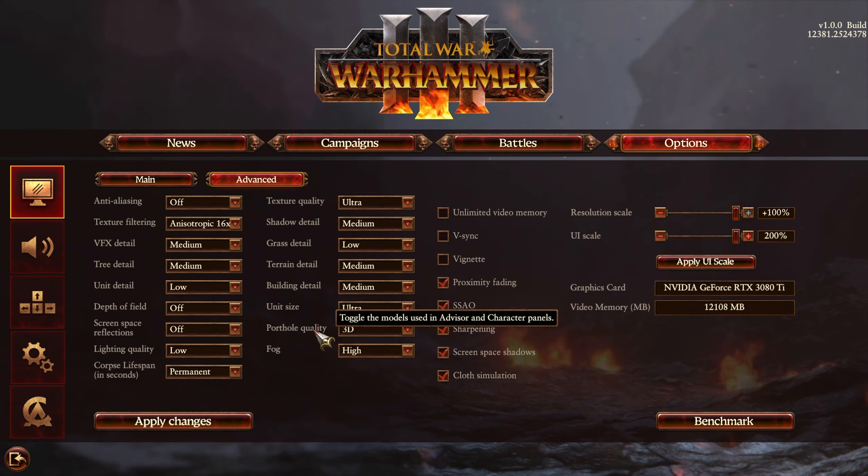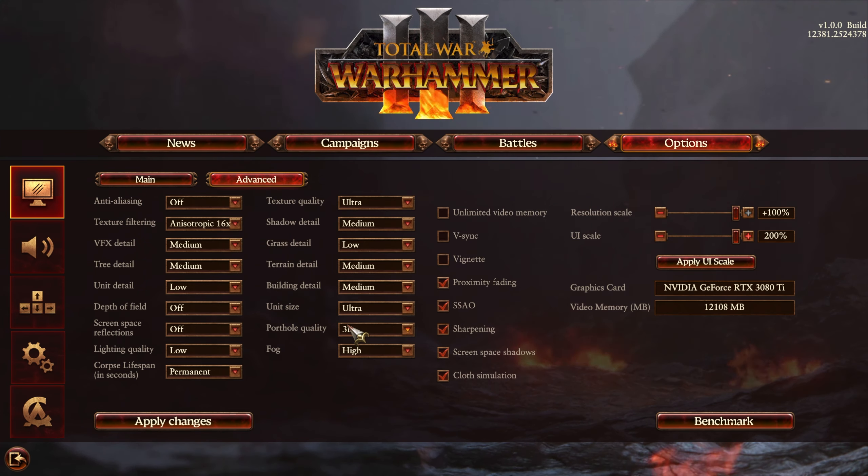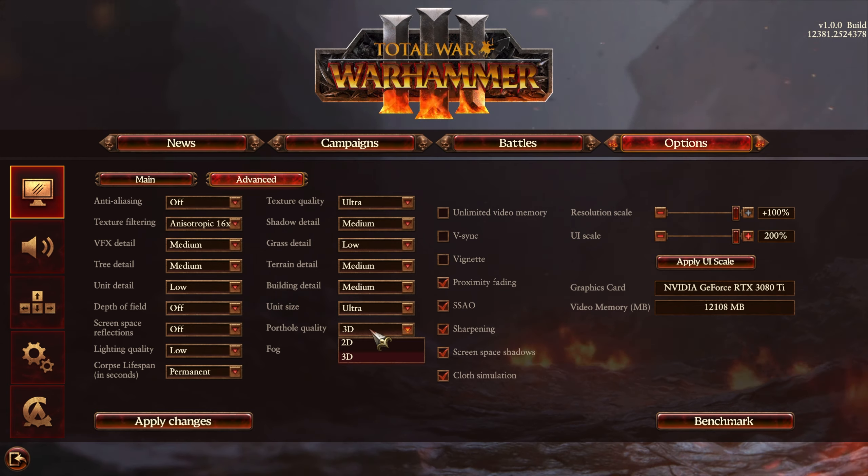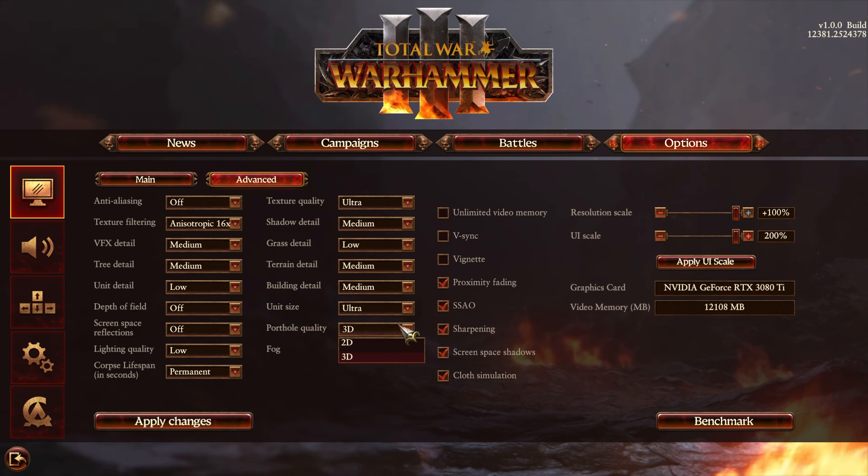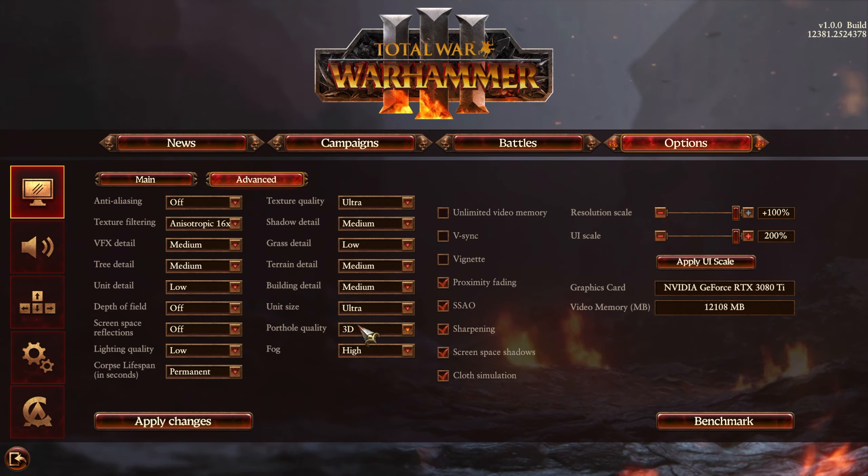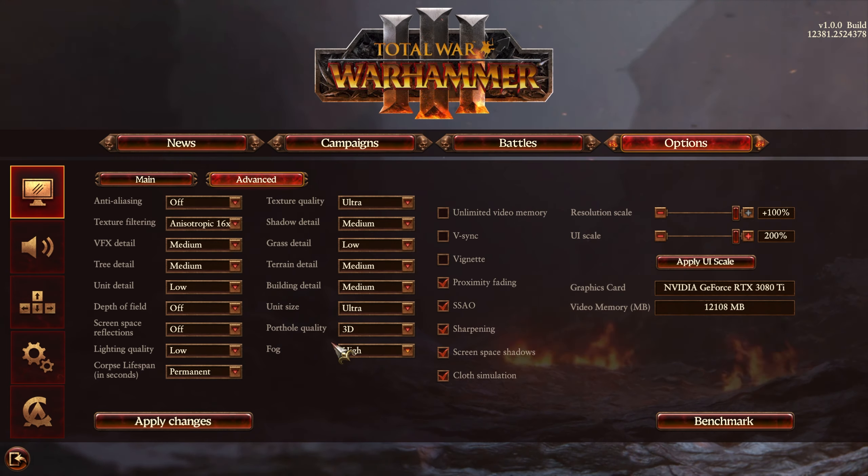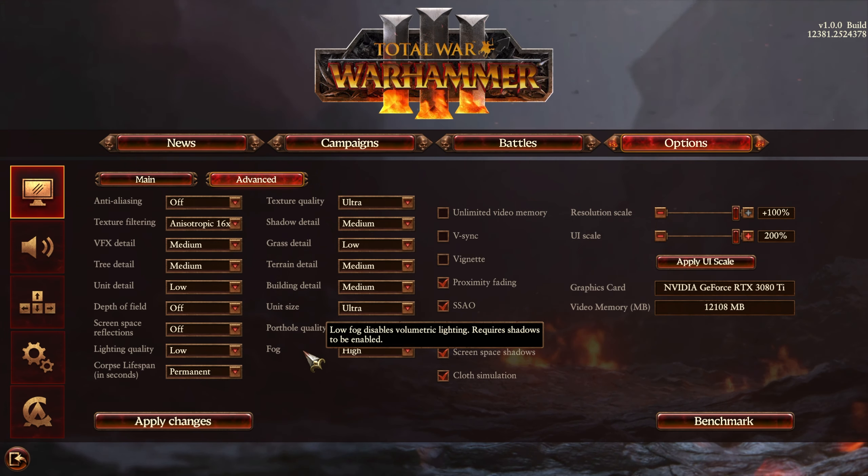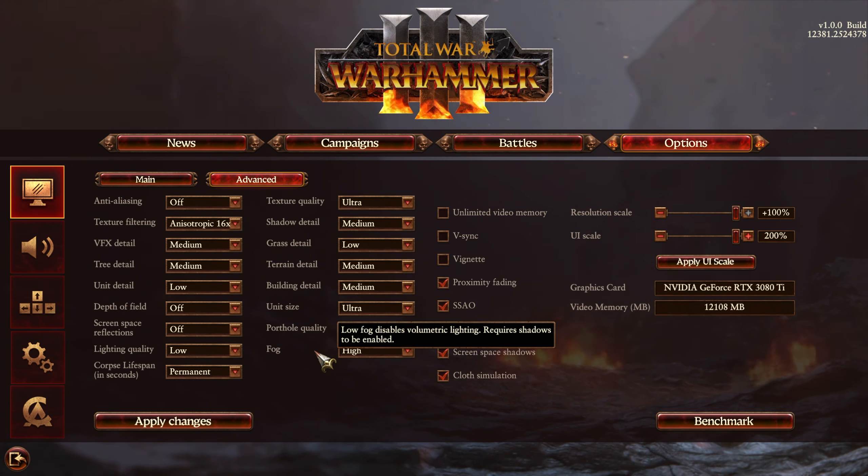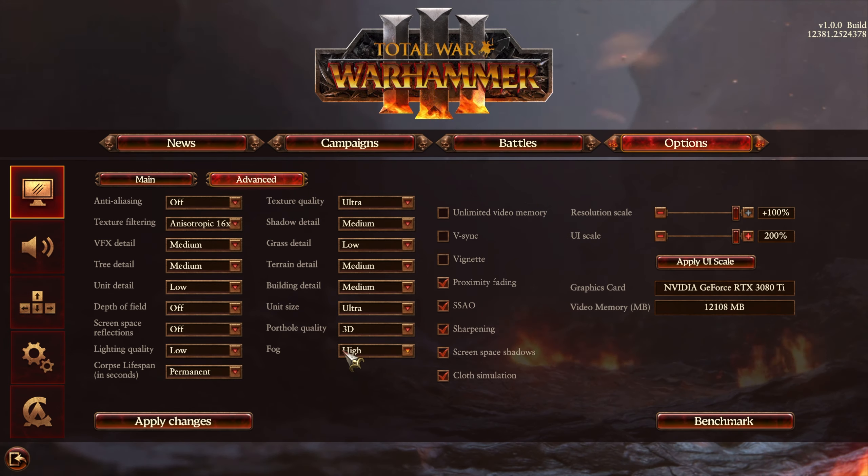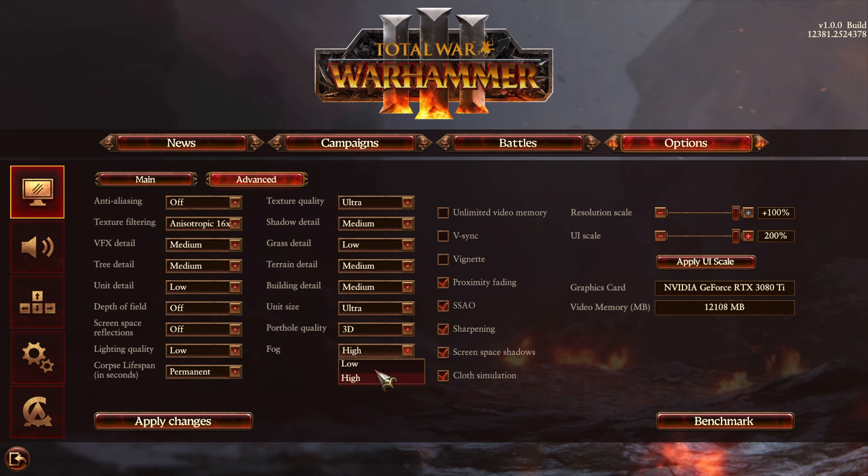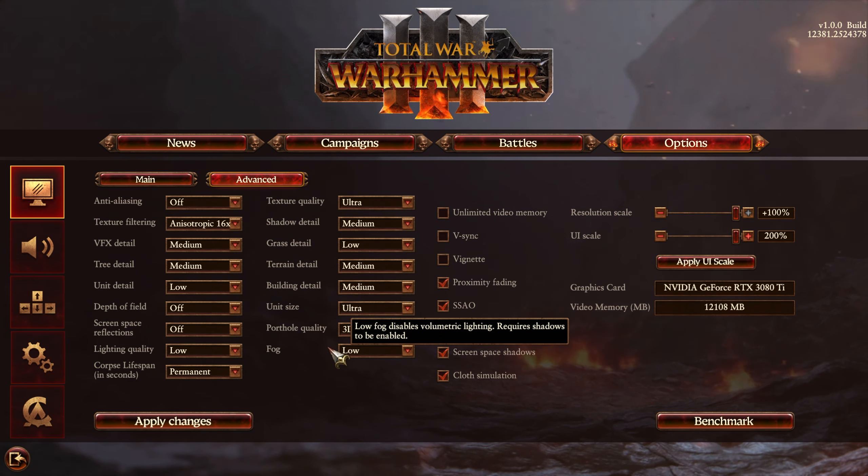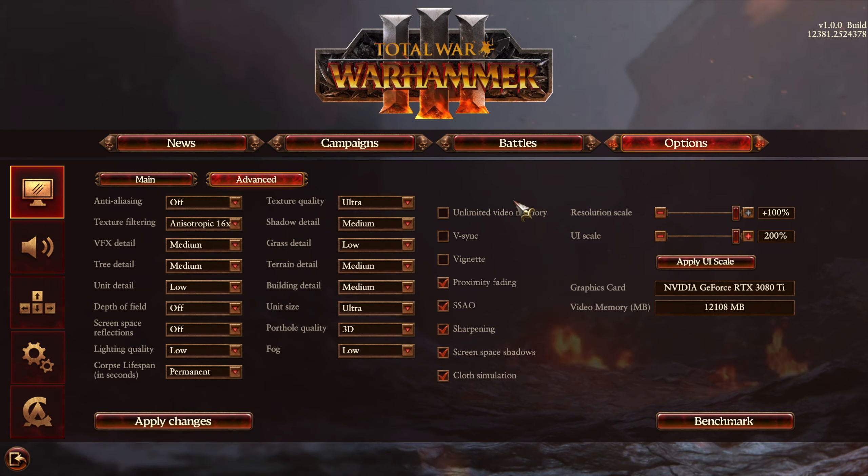The porthole quality toggles the models used in advisor and character panels. So, of course, 2D and 3D. 2D will take you back to the older way that the game looked, but of course, if you like to keep it updated, you can leave it on 3D. This will have an impact on performance, though not huge. The fog option over here allows you to control volumetric lighting in fog. This requires shadows to be enabled. So, if you have shadows enabled, you can change the setting here between low and high. For me, I'll be leaving it on low, just because this won't really be noticeable.